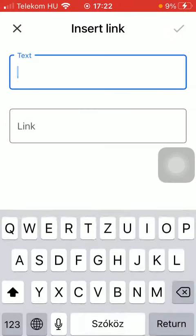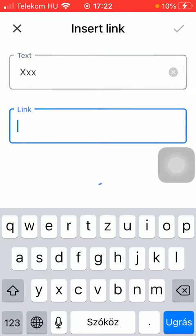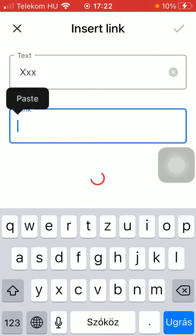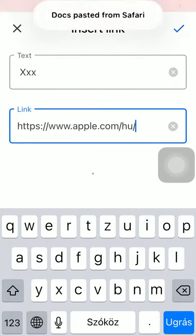First you need to add a text and then add your link by this paste button.